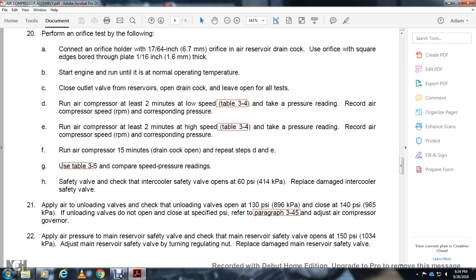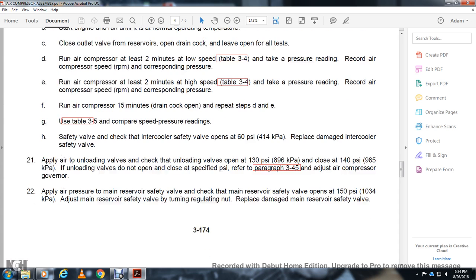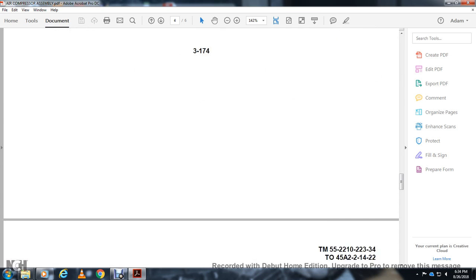Apply air pressure to main reserve. Check that the main reserve safety valve opens at 100 PSI. Adjust the main reserve safety valve by turning the regulating screw. Replace any damaged main reserve safety valve or reservoir safety valve.